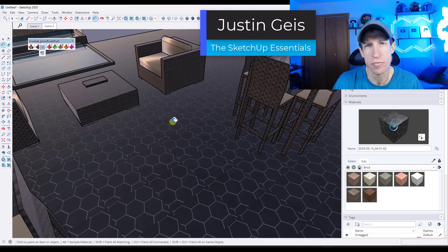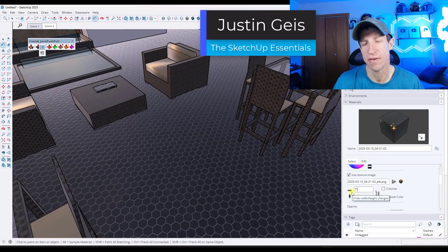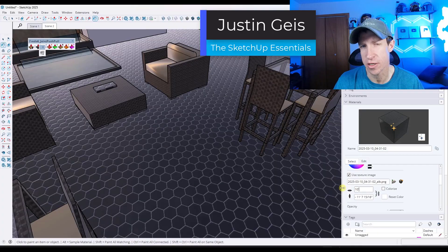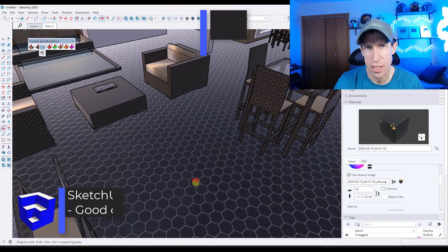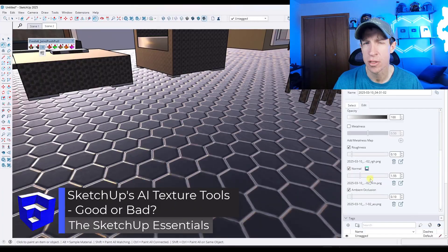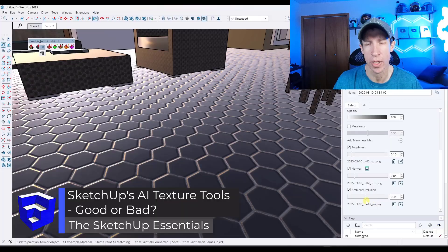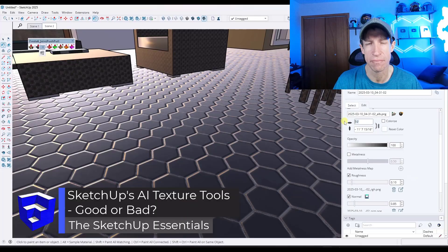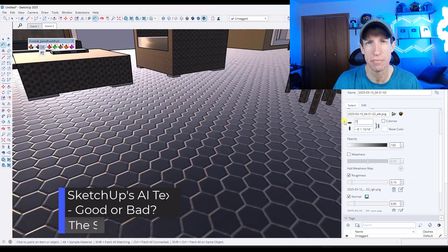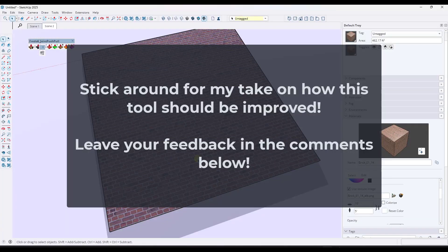One of the new features added in SketchUp 2025 is an AI texturing feature that has a ton of potential, but is really not a great tool right now. In this video, we're going to dive into that — let's just jump right into it.